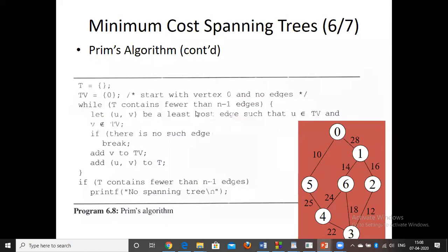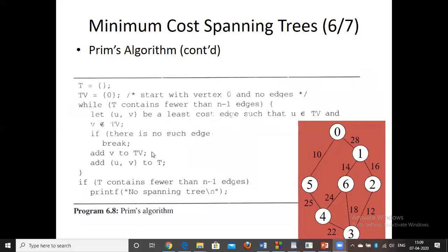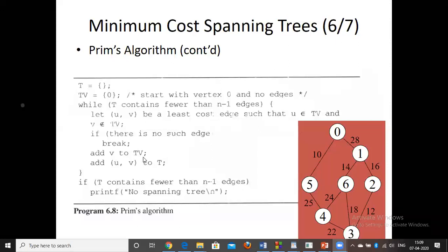We select the least cost edge (u, v) such that u belongs to the visited set and v does not. One vertex must be visited and the other unvisited. If both vertices are already visited, the edge would form a cycle, so we reject it. If no such edge exists, we break. Otherwise, we add v to the visited set and add the edge into the spanning tree.